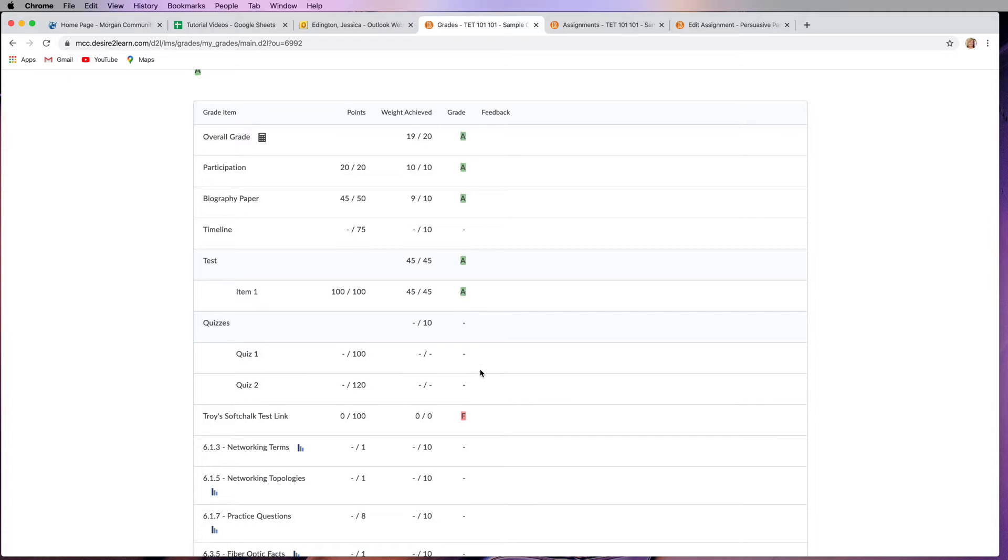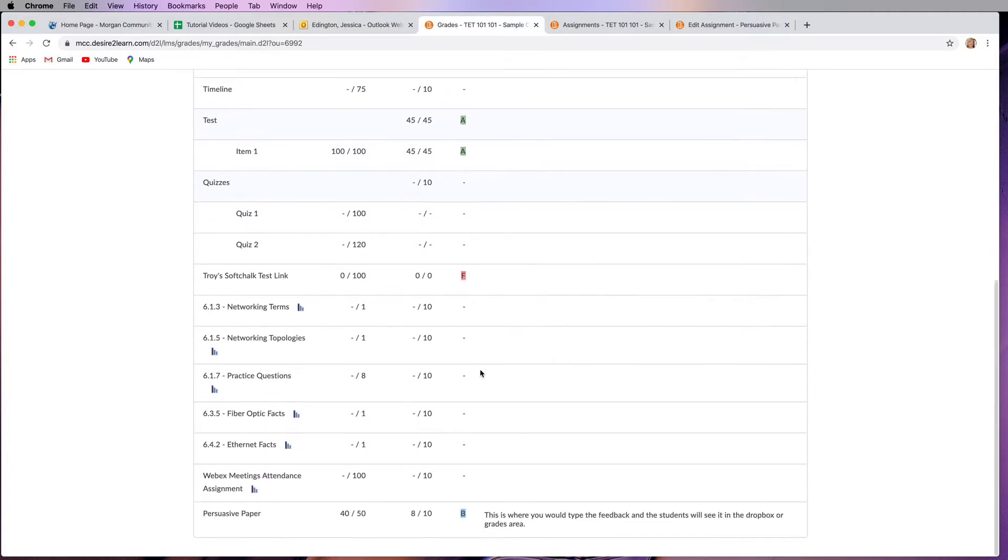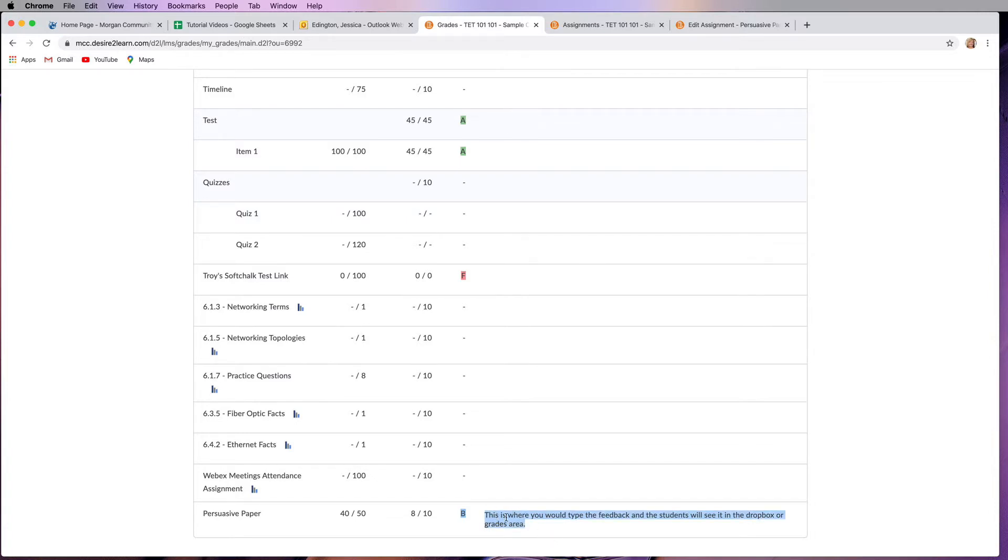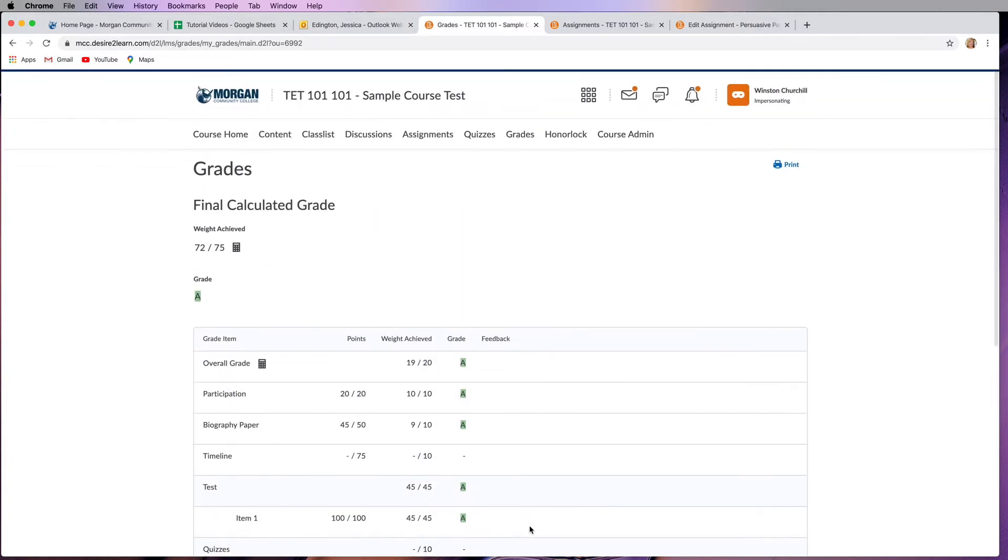As we go down here, one other thing that you'll see is if the instructor has added feedback, you would see text here. This is just a test course, that's why this is generic content here, but this is where you get quality feedback from your instructor about that assignment. The other place that you can check for grades is the assignments dropbox.